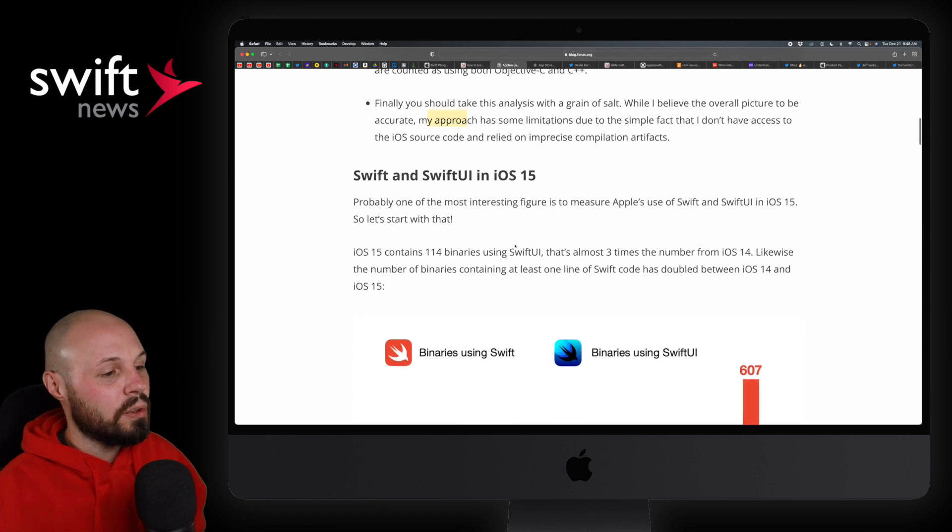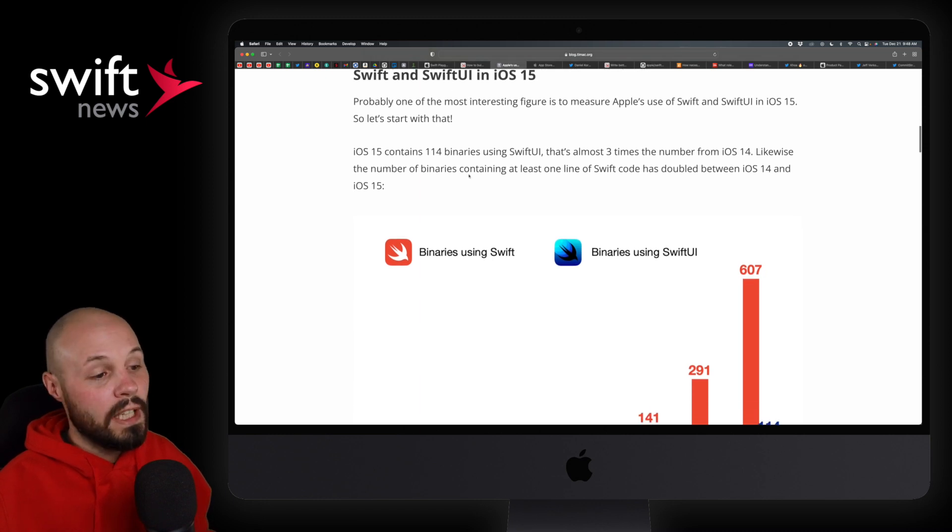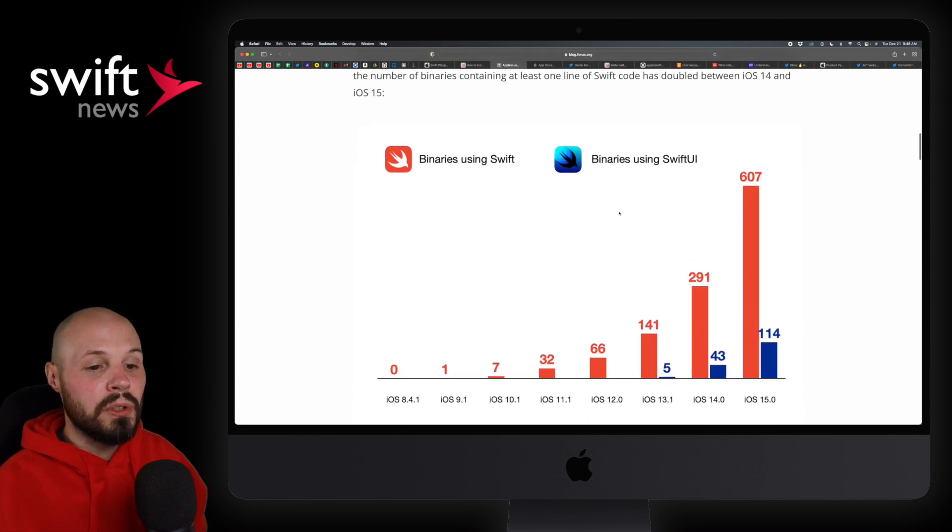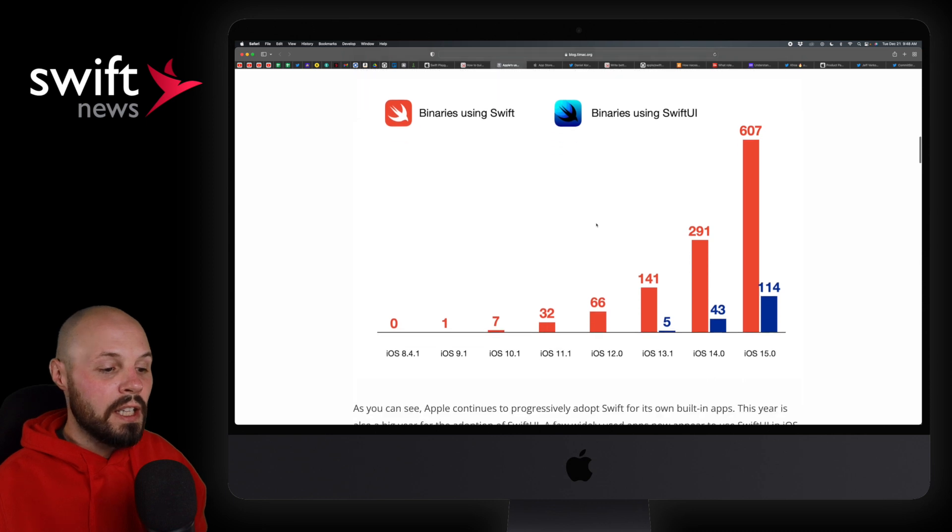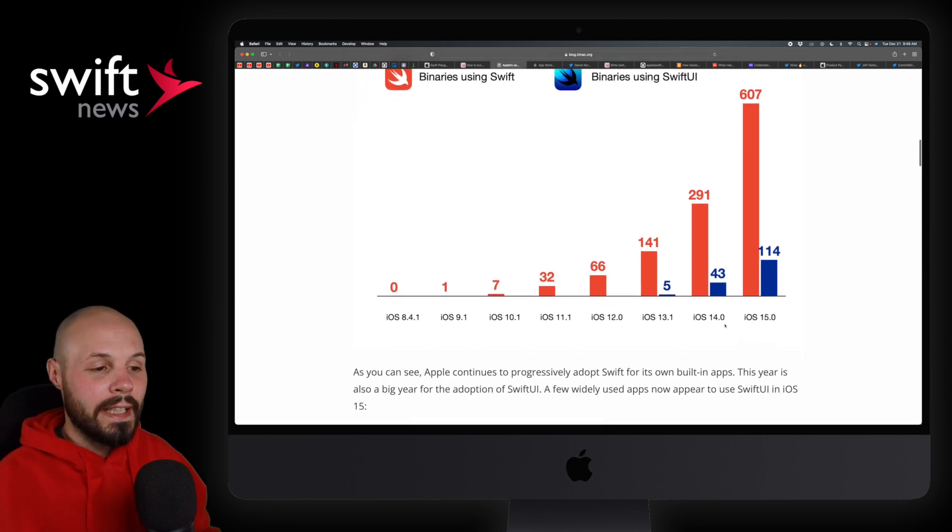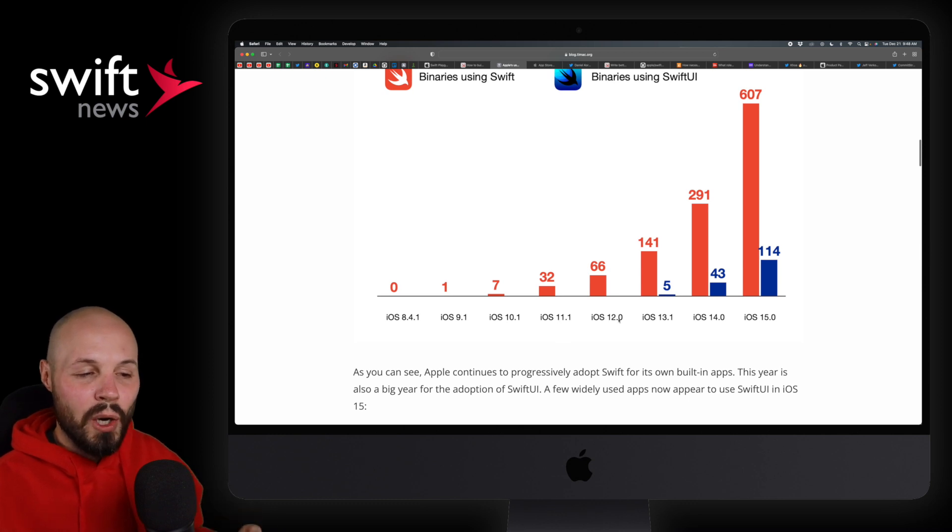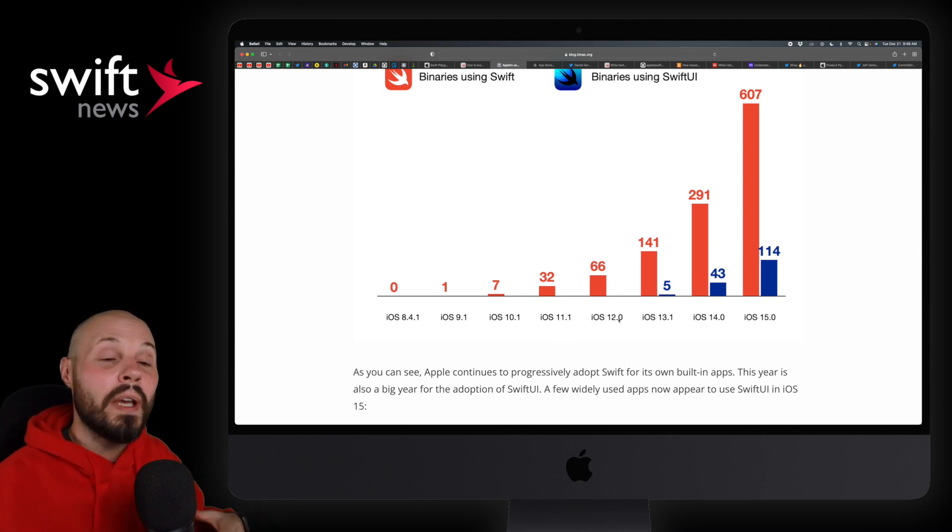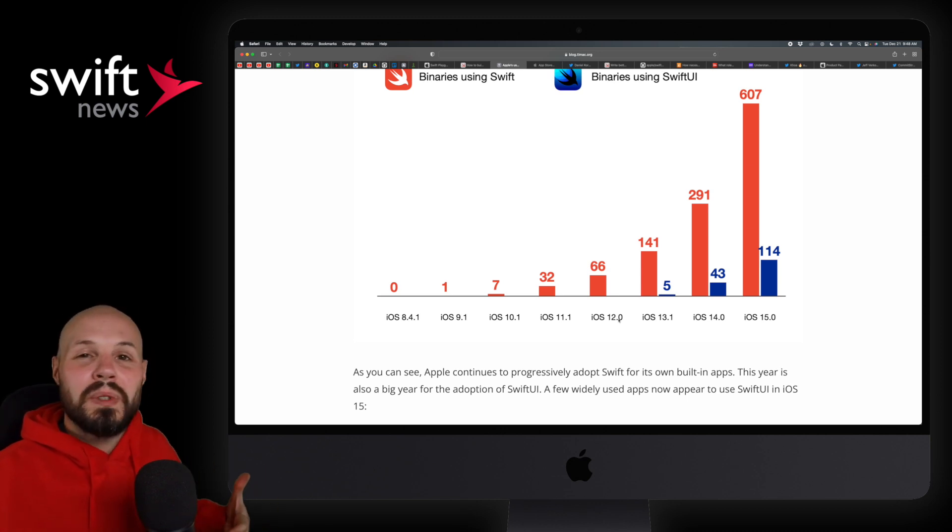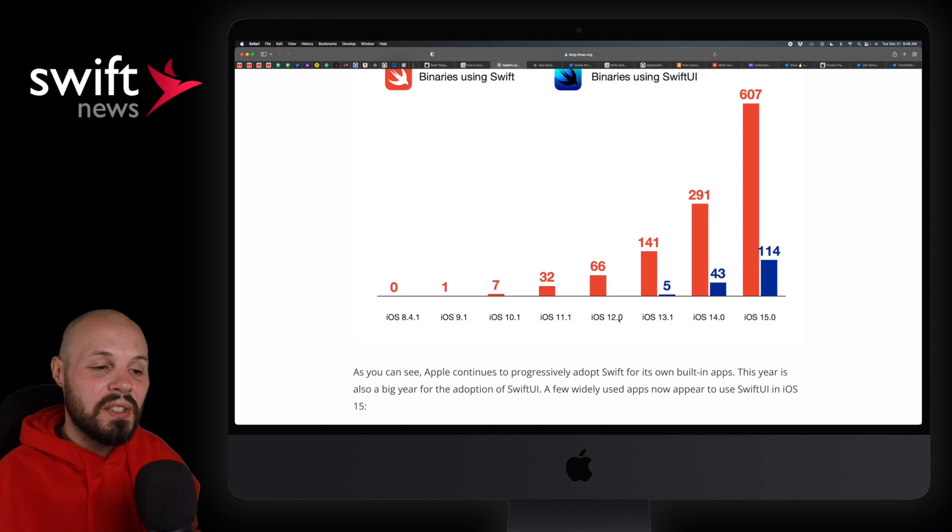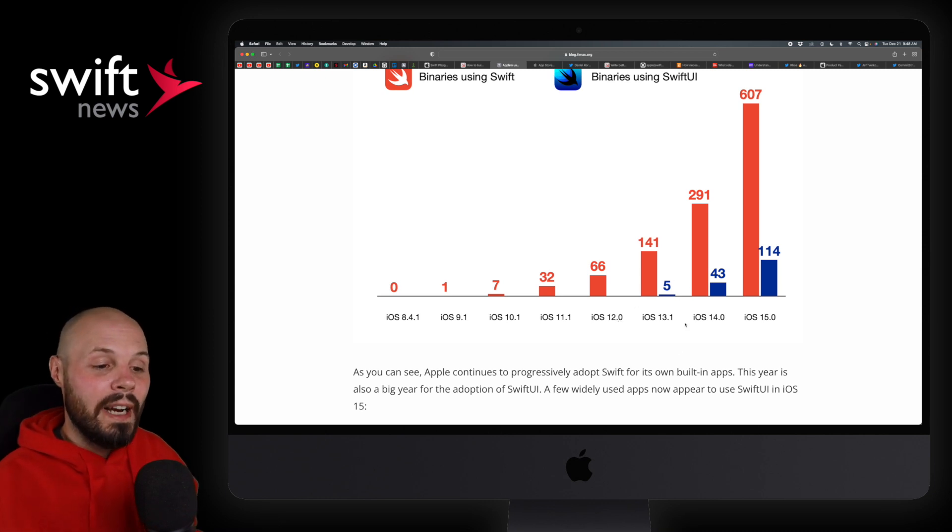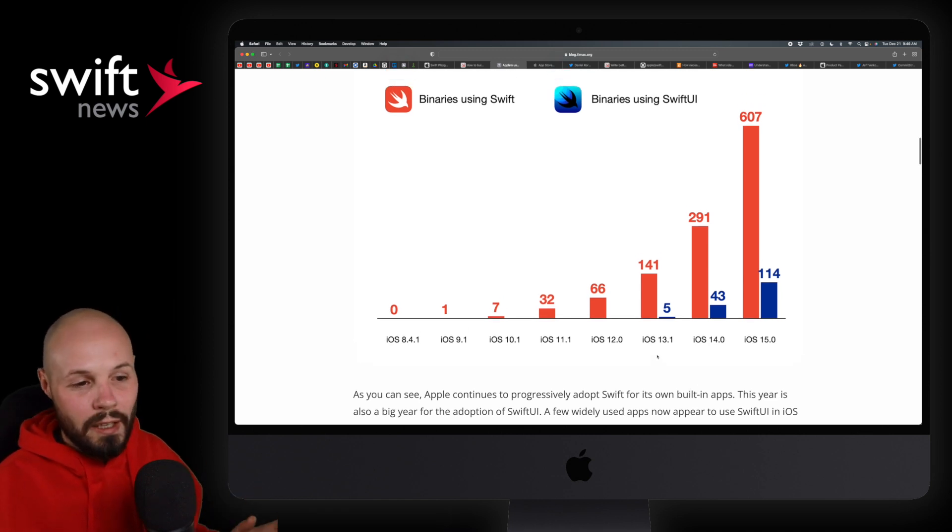The data may not be 100% accurate, but if you kind of take a step back and look at the trend, I think that's the big takeaway from these articles. So I'll scroll down and see binaries using Swift and SwiftUI. And if we come down and take a look, in orange is binaries using Swift, blue is SwiftUI, just look at the trend. Again, we go back to iOS 8 all the way up to iOS 15. And back then the big deal was, Apple's starting to use Swift internally.